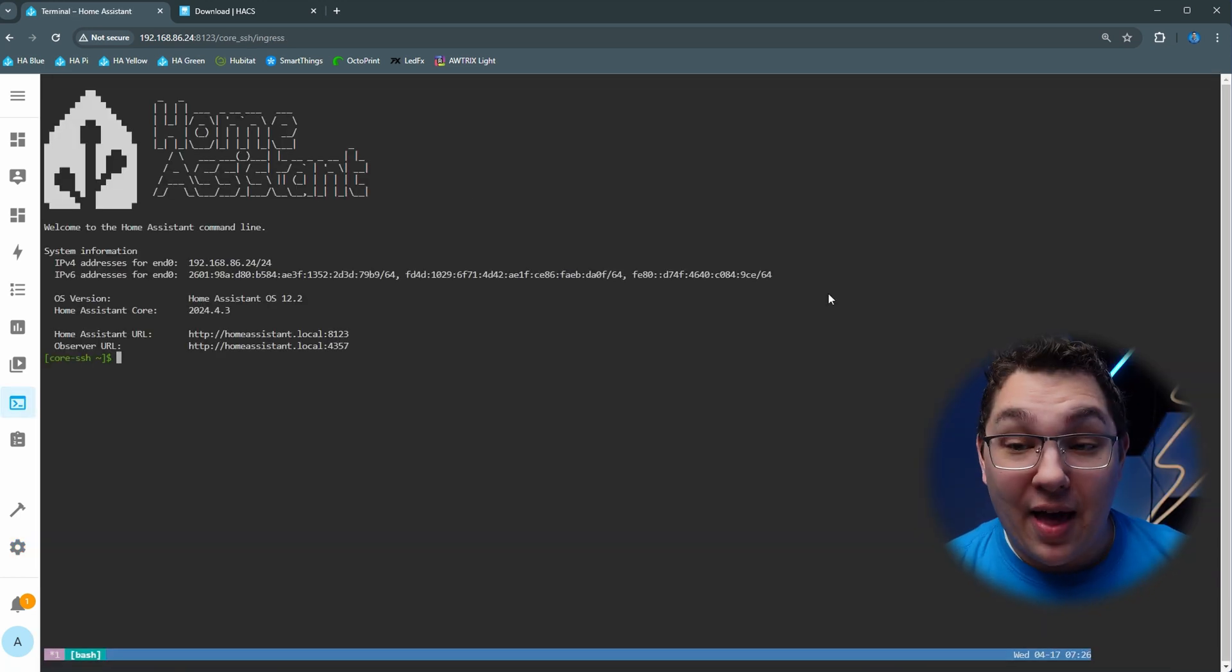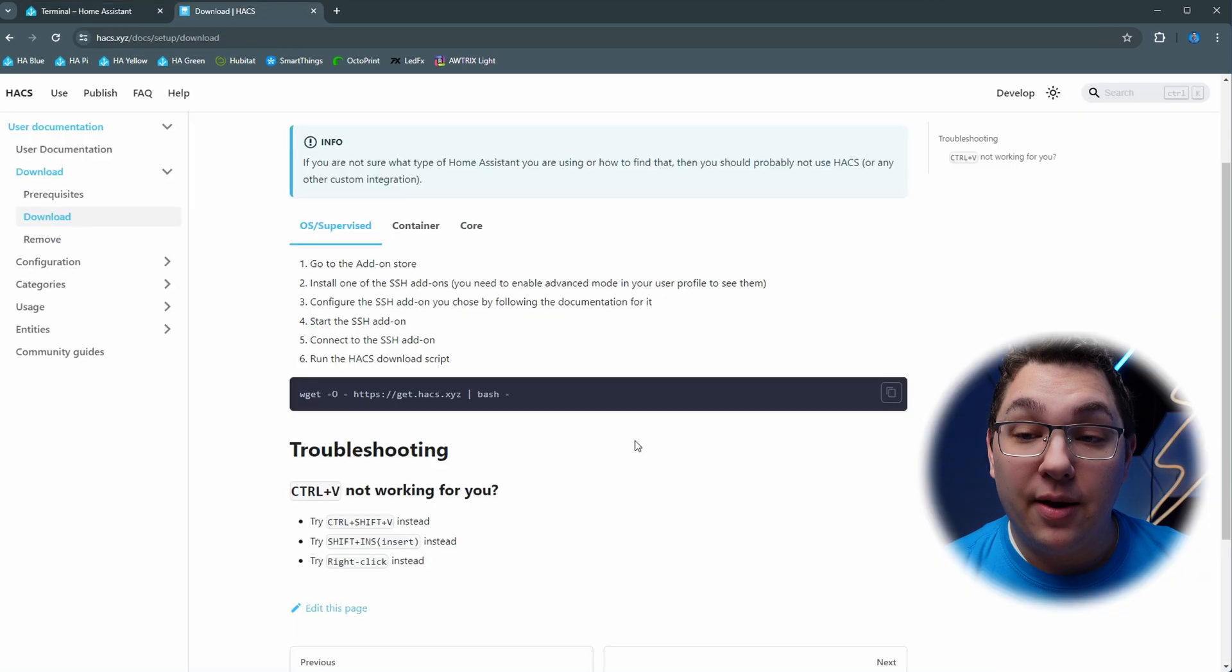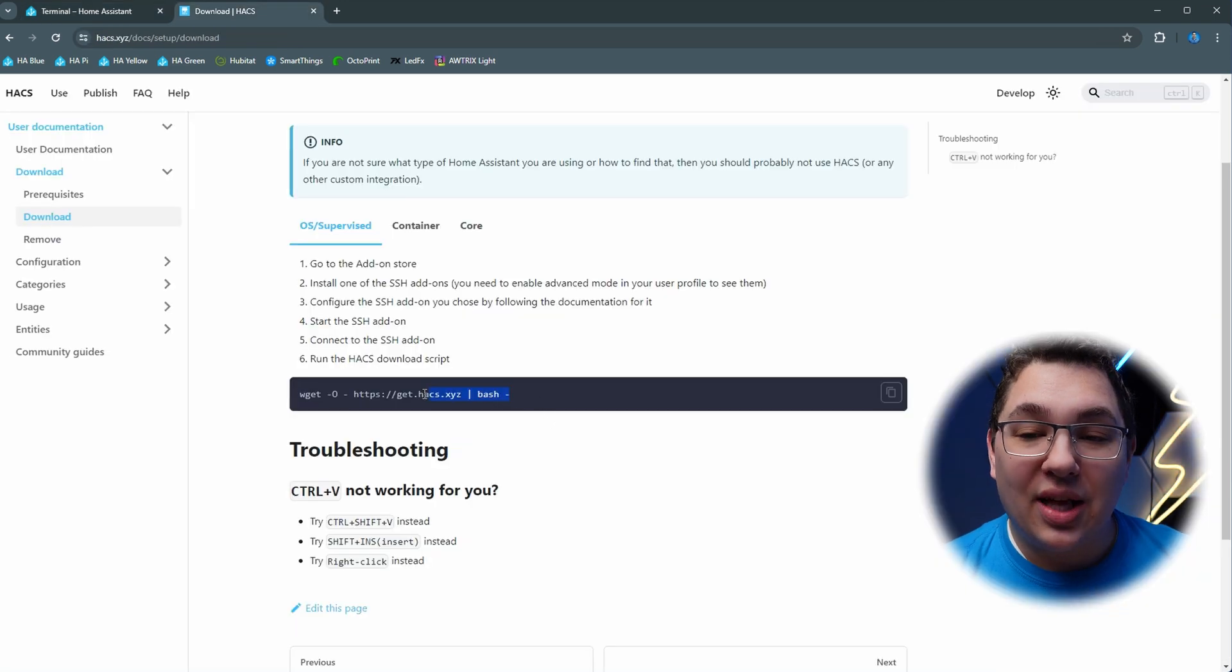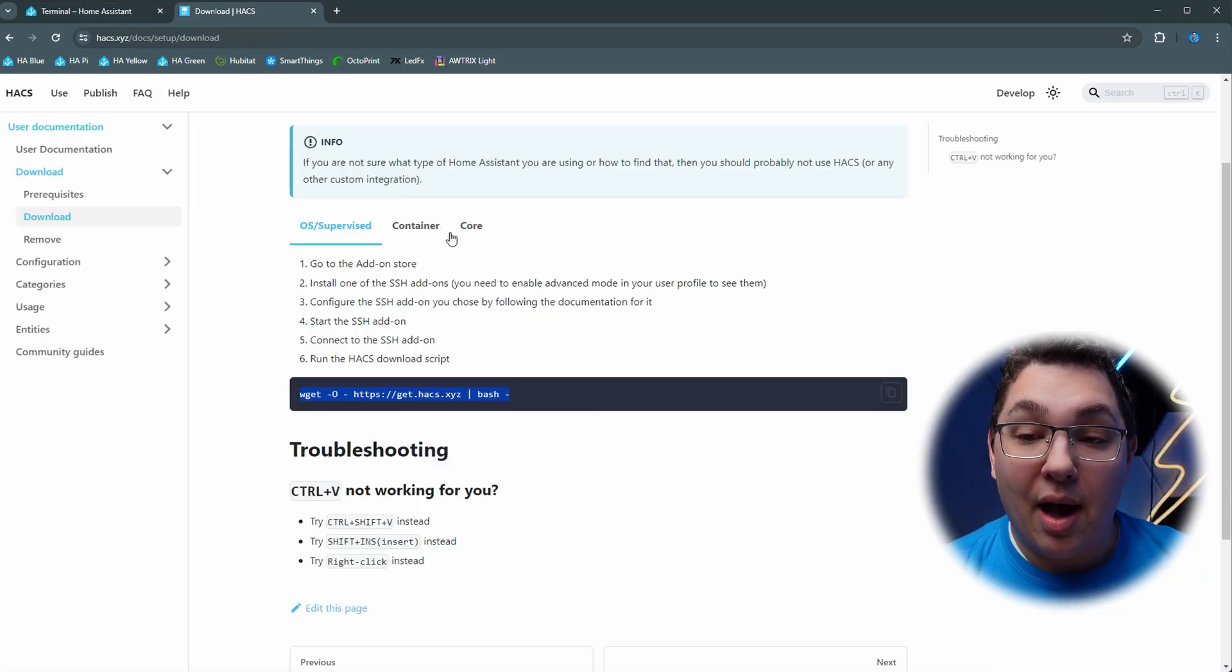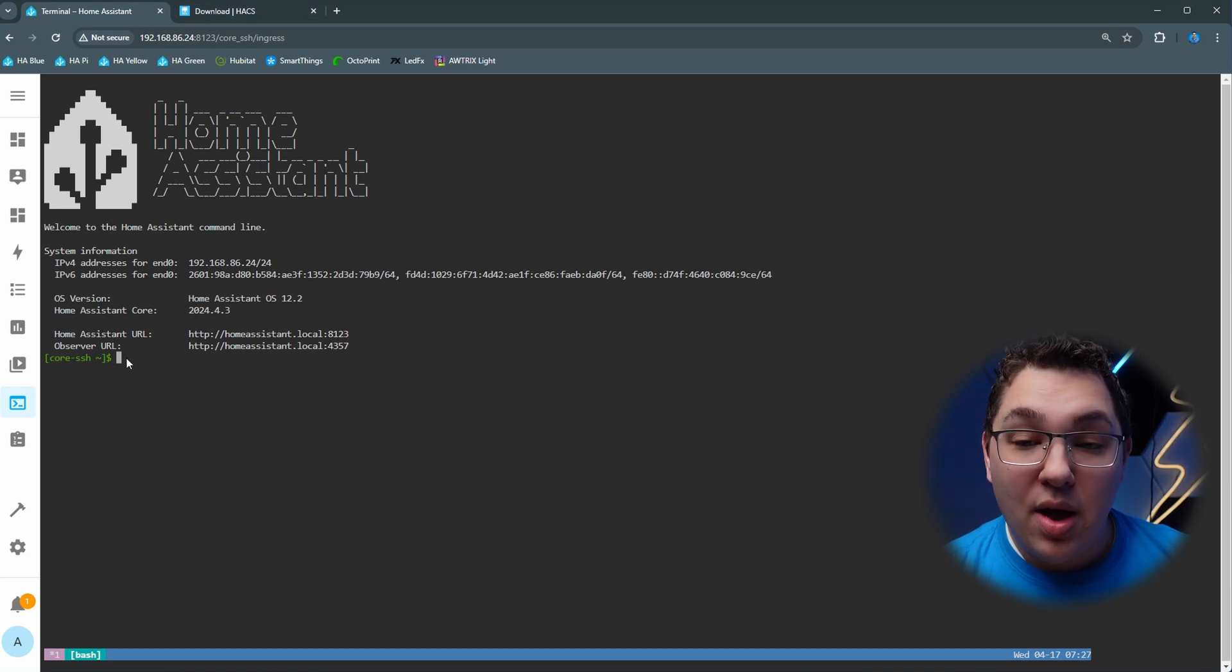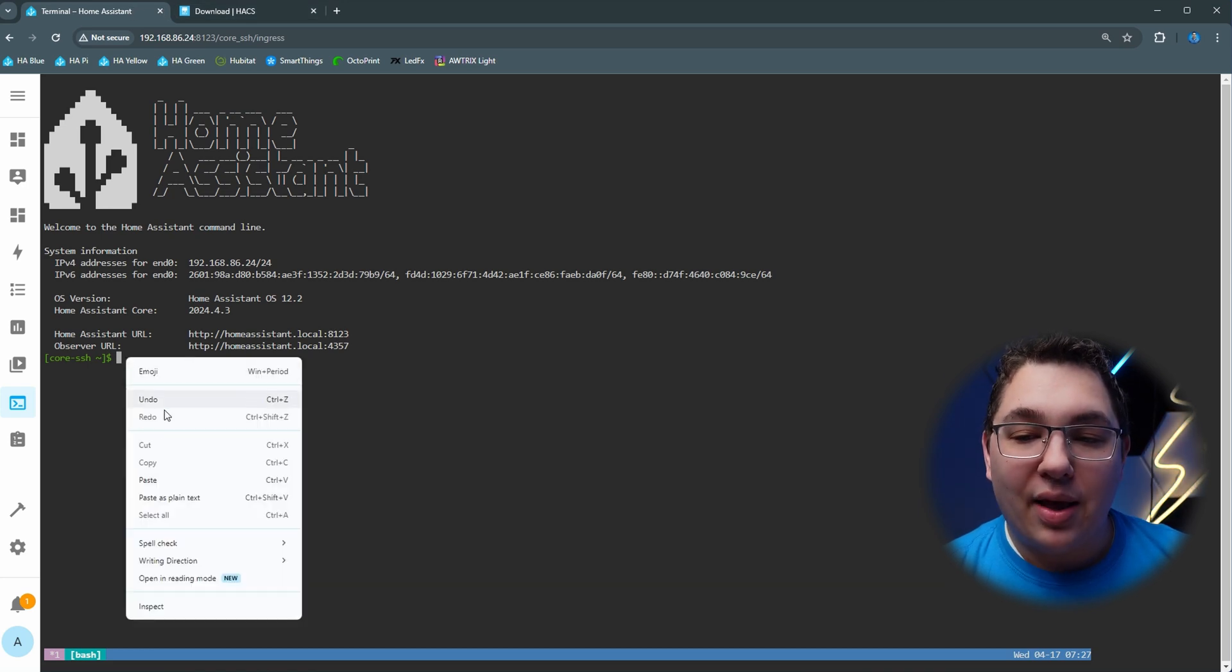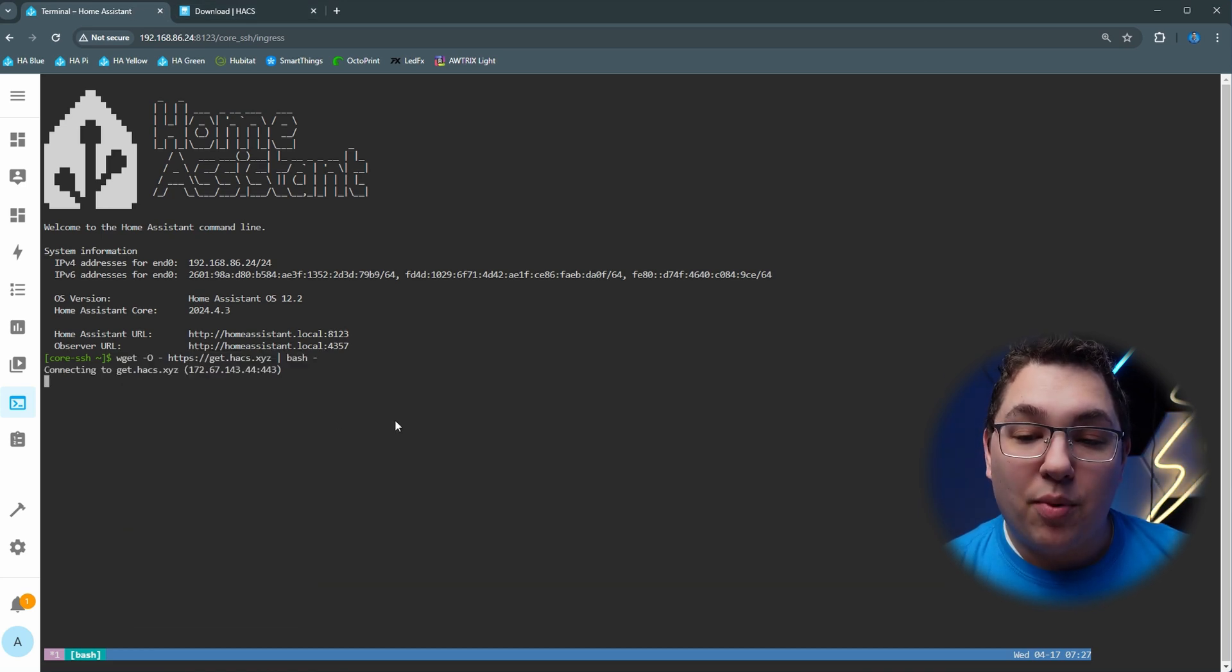Now let's pop back over to the HACS tab that we had opened previously. We're just going to select this install script, right click it and click copy. We'll head back to the Home Assistant tab in the terminal window and we'll just right click and paste. Then we'll press enter.